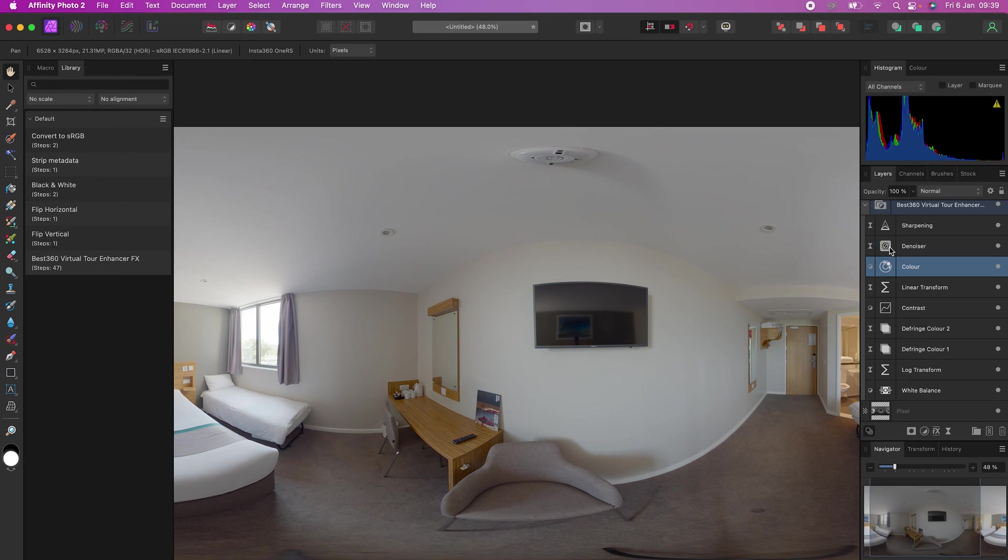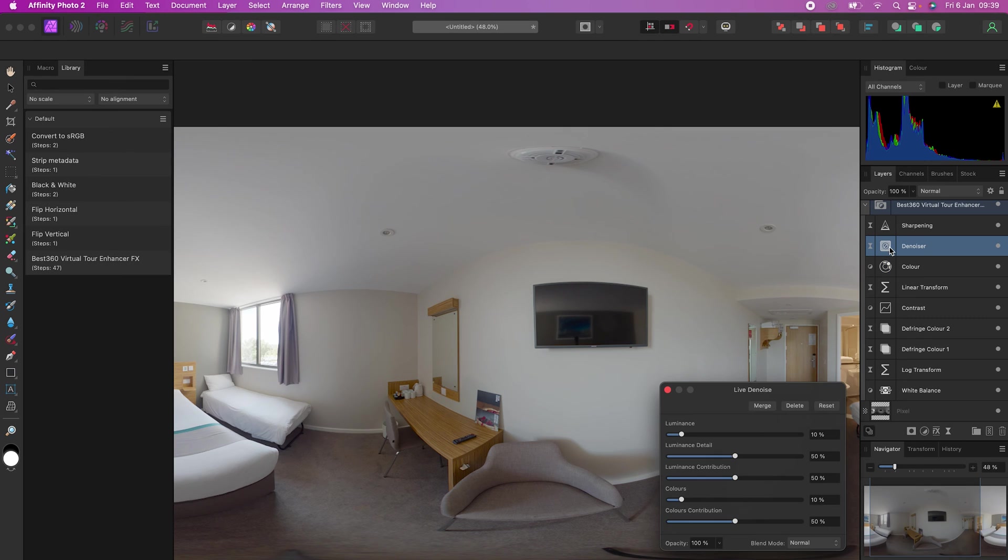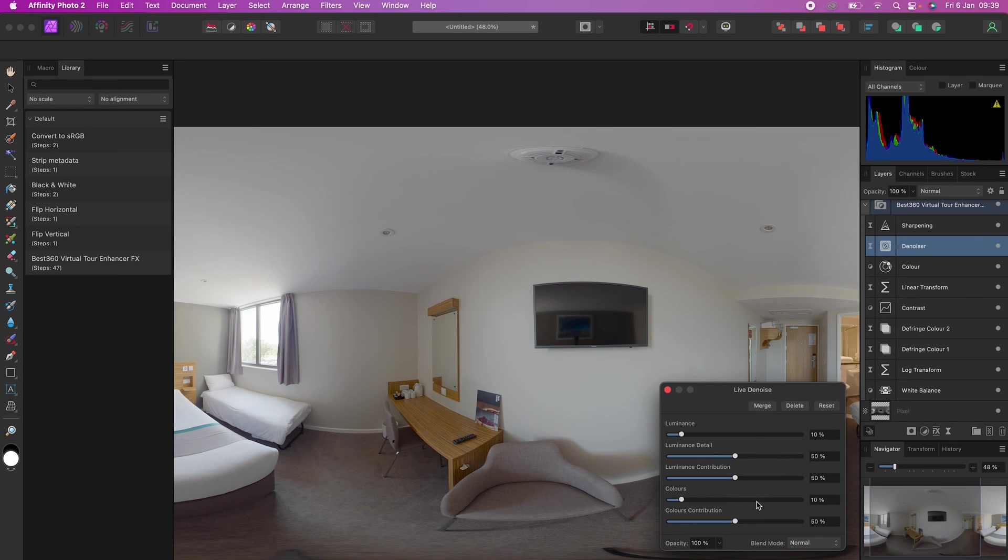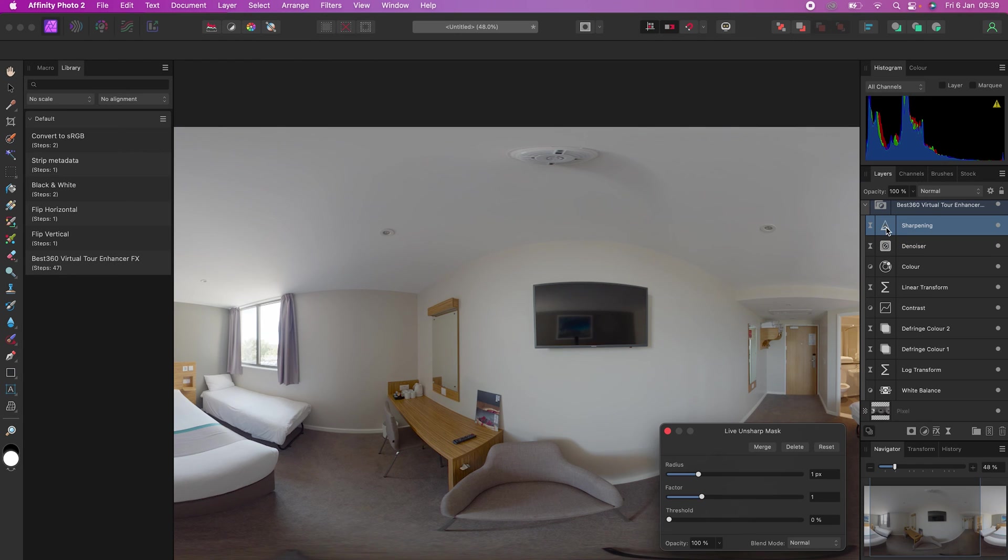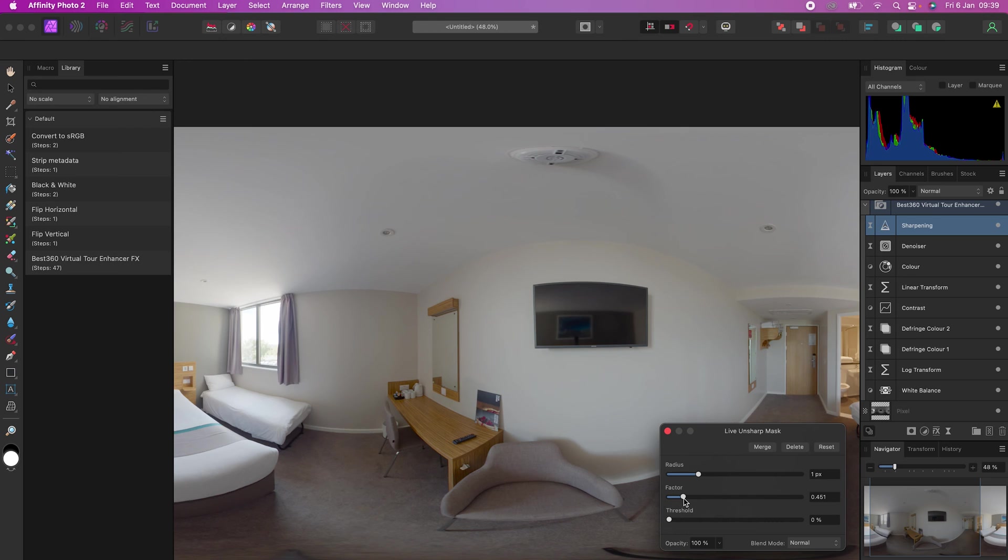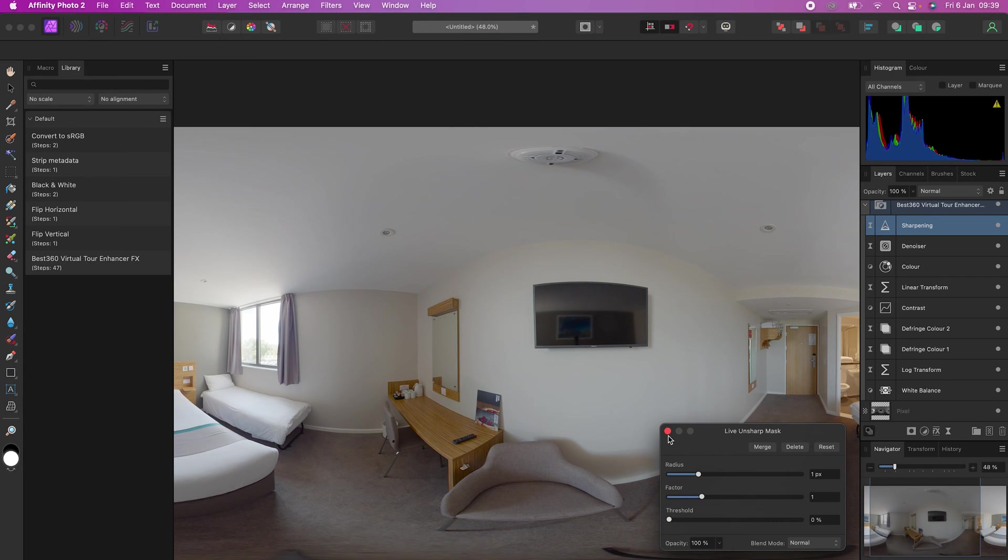Denoise is already preset to remove as much noise as possible and keep the details, but if you need further noise reduction, then you can adjust the luminance and color slider to your personal preference. And finally, sharpening will sharpen your 360 photo. You can drag the factor slider left and right to remove or add sharpening.